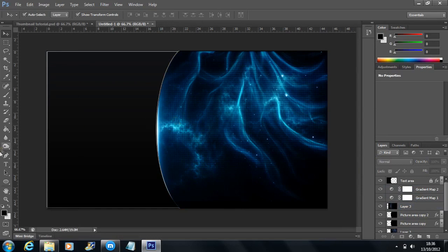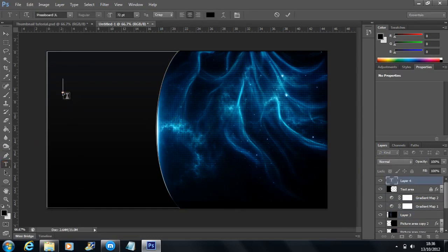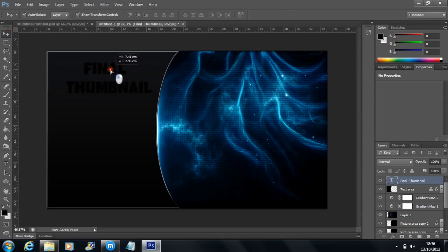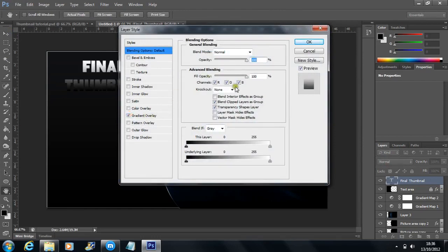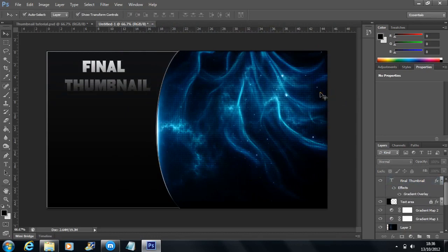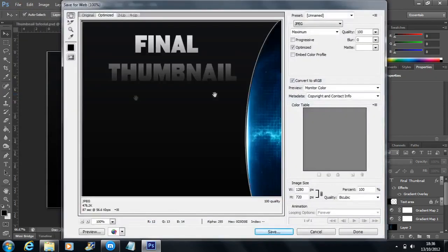That's pretty much it — all you need to do now is add some text. I'm going to name this 'The Final Thumbnail', place it about there, and colour it with a gradient. And that's it — you're done. Save it and use it as your video thumbnail. As long as the file size is beneath 2MB it's absolutely fine.